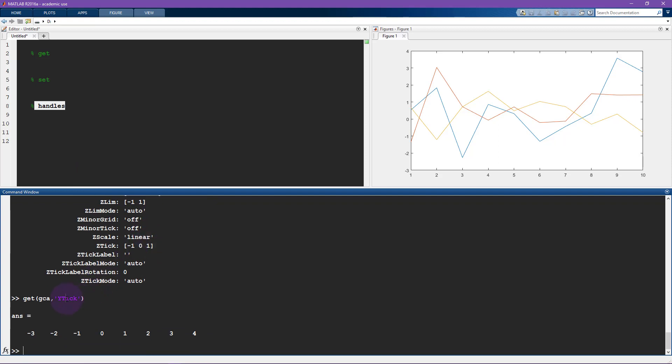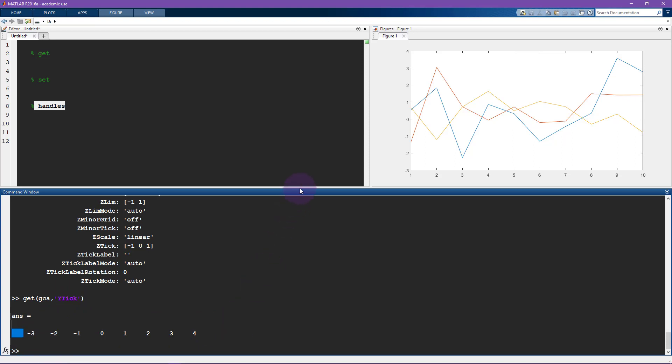Instead, the result is just going to be whatever is this property here. So this is the value that is associated with this property. The property is Y tick. So that's get current axis.